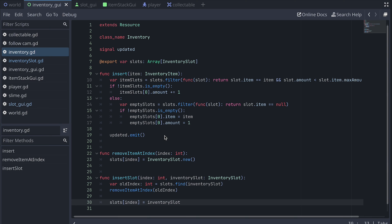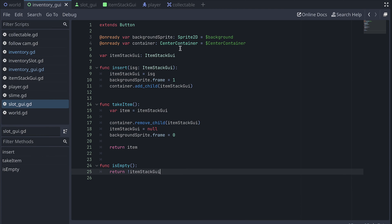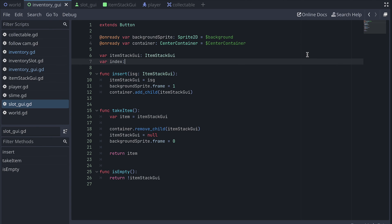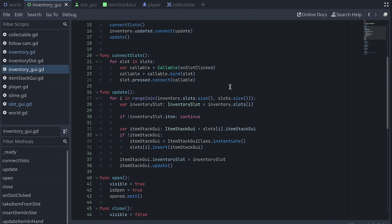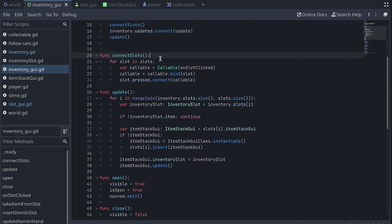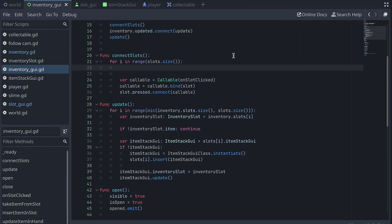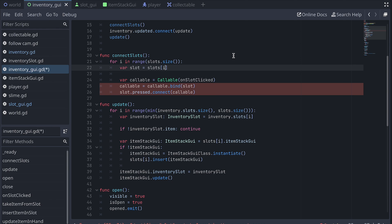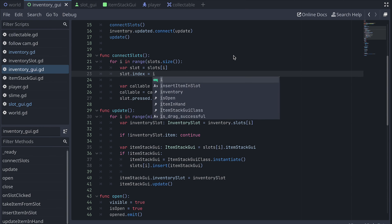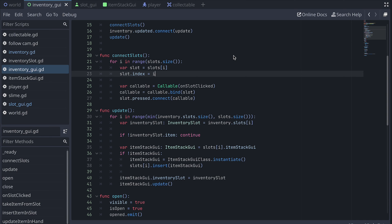Now we need to figure out where and how to call this. I prefer to do it in the slot GUI scene, but the slot GUI then needs to know which index in the inventory model it corresponds to. So we first add an index variable to the slot GUI scene, and then set it from the inventory GUI scene. We can do this in the connectSlots function where we are already going through all the slots. We change the for-each loop to an in-range loop with the range being the size of the slots array. Then for each index i, we create a slot variable with a reference to the slot at position i and set the index for that slot. Now all slots know which index in the inventory model they correspond to.